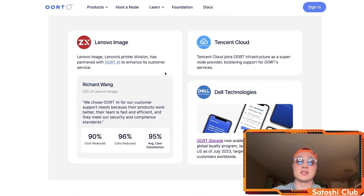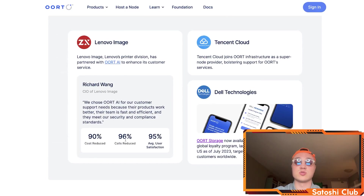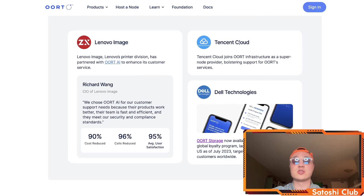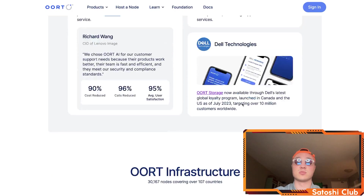Lenovo's printer division has partnered with Earth AI to enhance its customer service — absolutely amazing results: 90% cost reduced, 96% of calls reduced, and a 95% average user satisfaction. Tencent Cloud is also using Earth, and Earth Storage is now available through Dell's latest global loyalty program launched in Canada and the U.S. as of July 2023, targeting over 10 million customers worldwide.